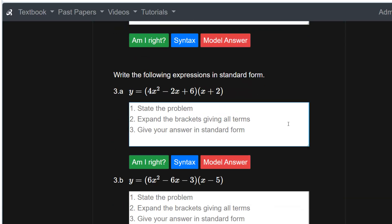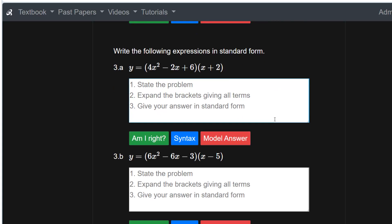Question 3: write the following expression in standard form — descending powers of x. We've got a quadratic times a linear term, which means we'll get a cubic equation. Babbage is expecting the second line to show all of the terms expanded from the brackets: three terms in the first bracket times two terms in the second gives six terms. Then we collect like terms and simplify.